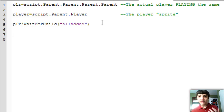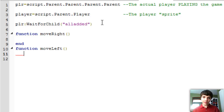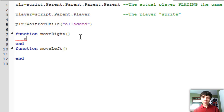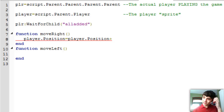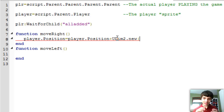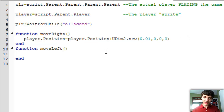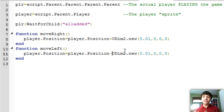We're going to make a function 'moveRight' and a function 'moveLeft'. These will be very simple functions. The moveRight function will be: player.Position equals player.Position plus UDim.new(0.01, 0). Remember, you have to use UDim.new — just putting the number won't work, you'll get an error. We can copy and paste that for moveLeft and just change it to a minus, so it subtracts that X value and makes the player move left.